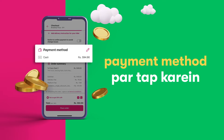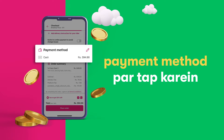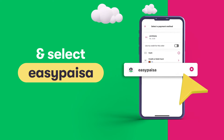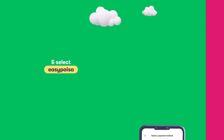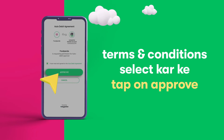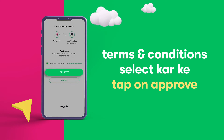Payment method per tap kareen and select Easy Paisa. Terms and conditions select karke Approve per tap kareen.